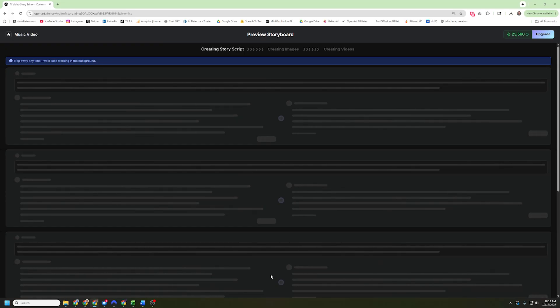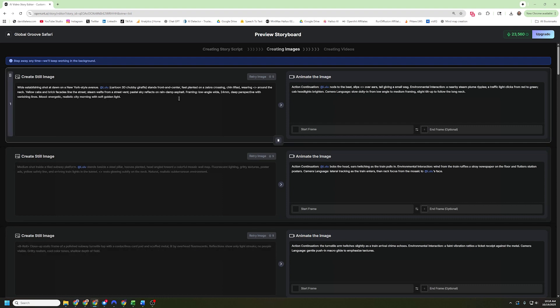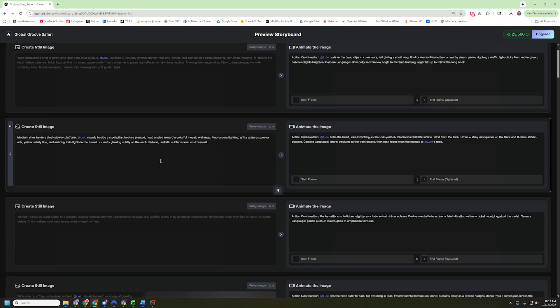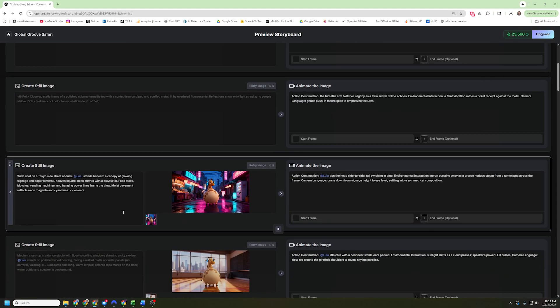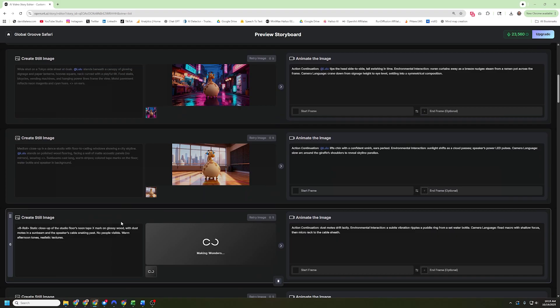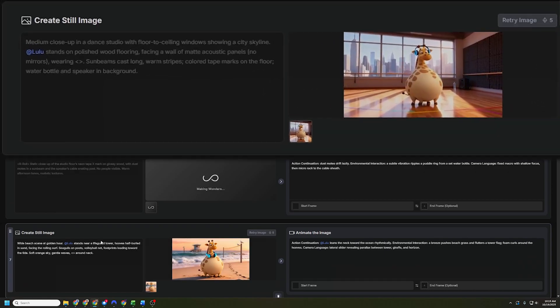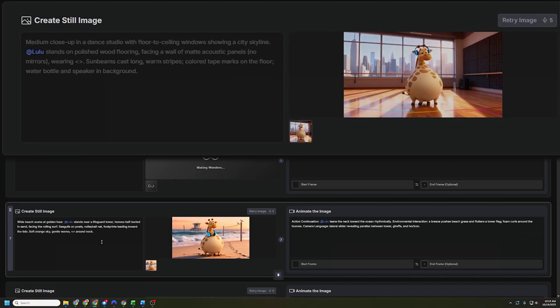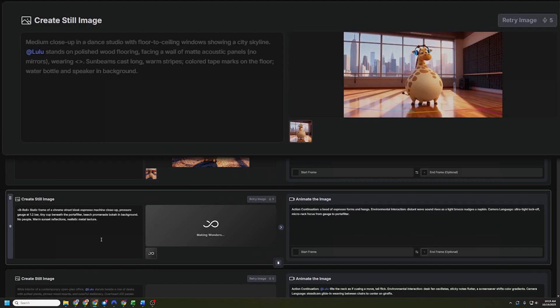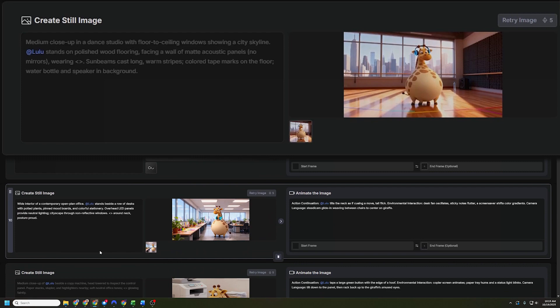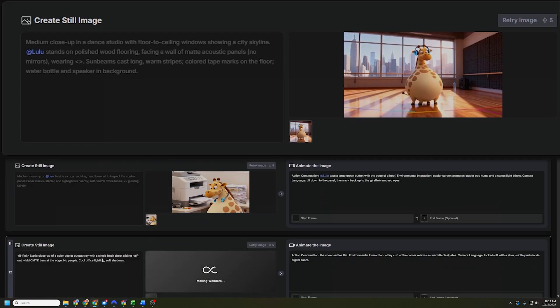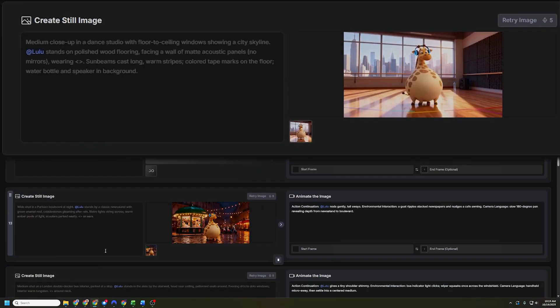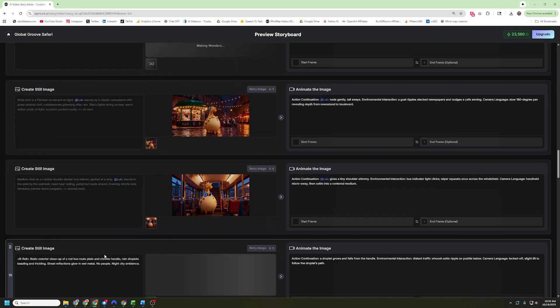But in the end, I got this. And you can see this is a list of the still images and the animation for each and every video clip that has to be put together to make this. So video clips generally are right around 6 seconds. So you can imagine that a 2-minute video is going to need 25, 30 of them. And this storyboard process is going to create a still image for each of them. Now you can see each of these still images has our main character, Lulu, in them. And that's because they're using prompts like medium close-up in a dance studio with floor-to-ceiling windows showing a skyline. Lulu stands on polished wood flooring facing a wall of matte acoustic panels. No mirrors, wearing blank, sunbeams cast, warm stripes, colored tape marks on the floor, water bottle, and speaker in background. So that's what it's going to use to create an image.